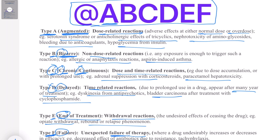With the mnemonic A, B, C, D, E, and F, you can easily remember the six types of adverse drug reactions. Thank you so much — subscribe to our channel for more videos.